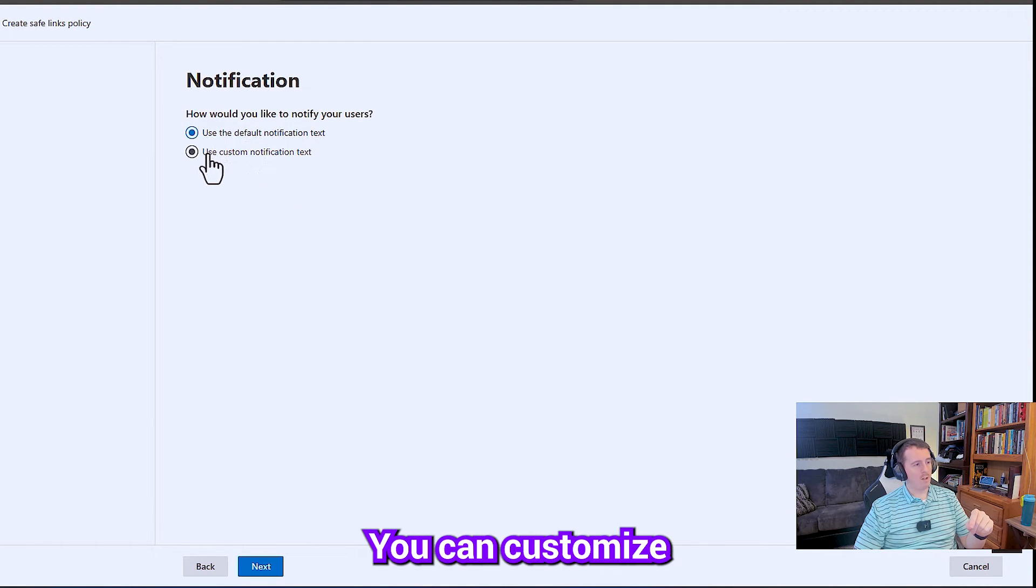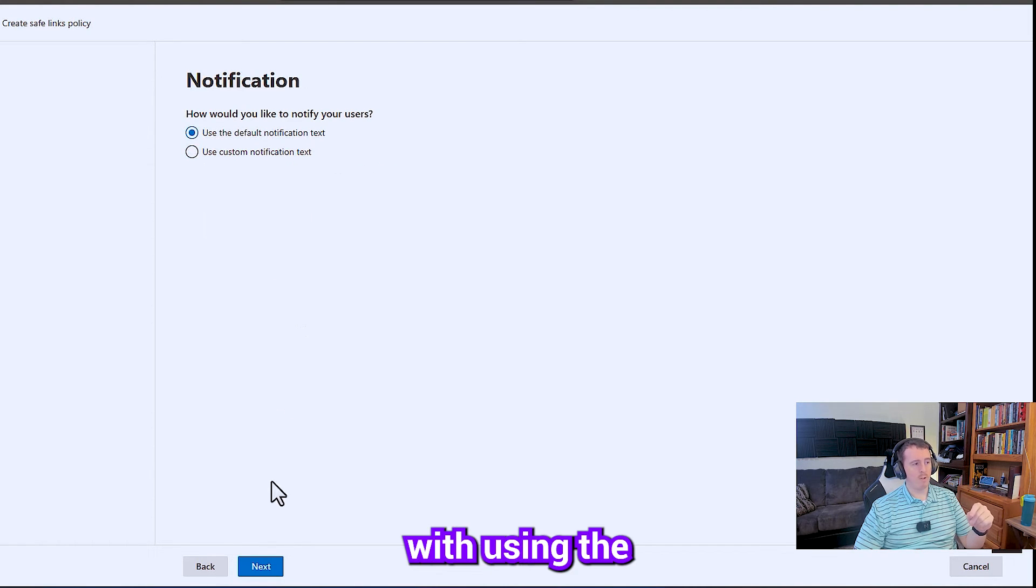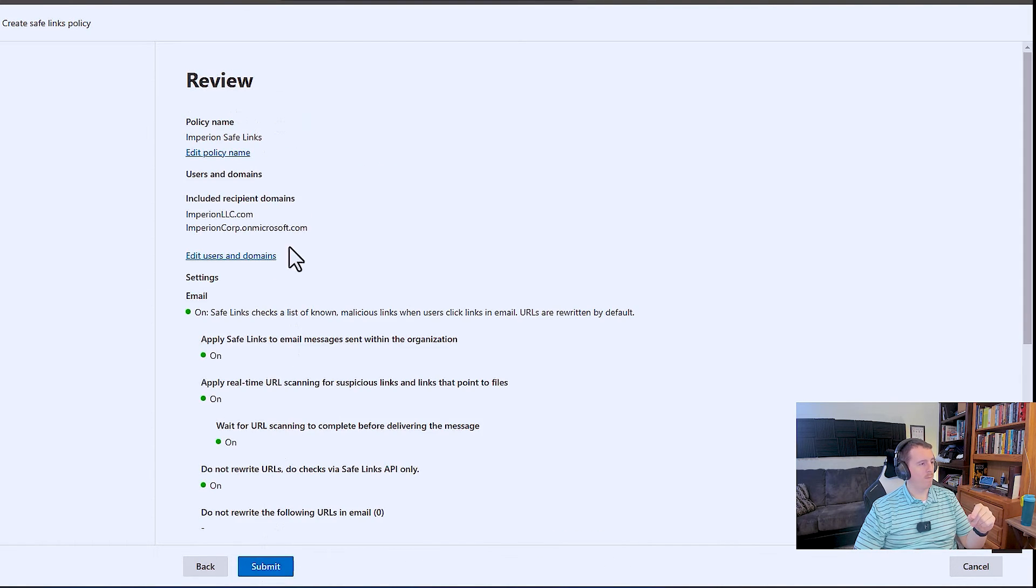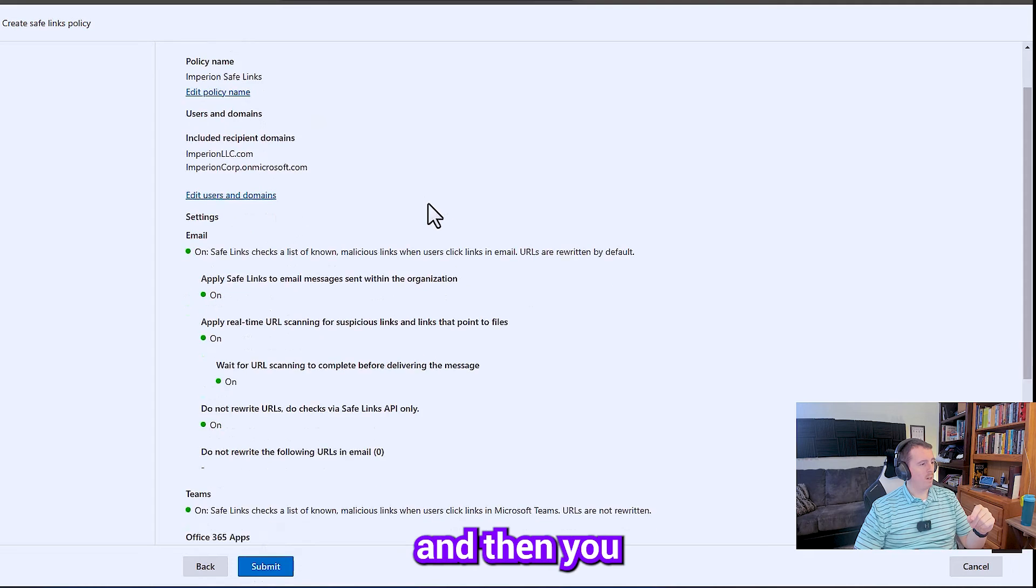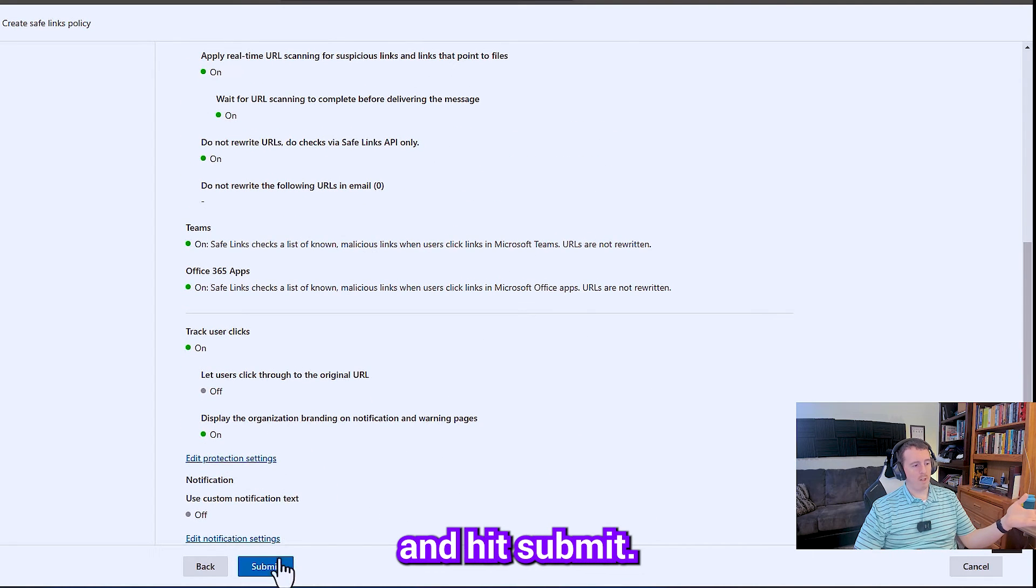You can customize notification text here. I just go with using the default one most of the time. And then you want to review your settings and hit submit.